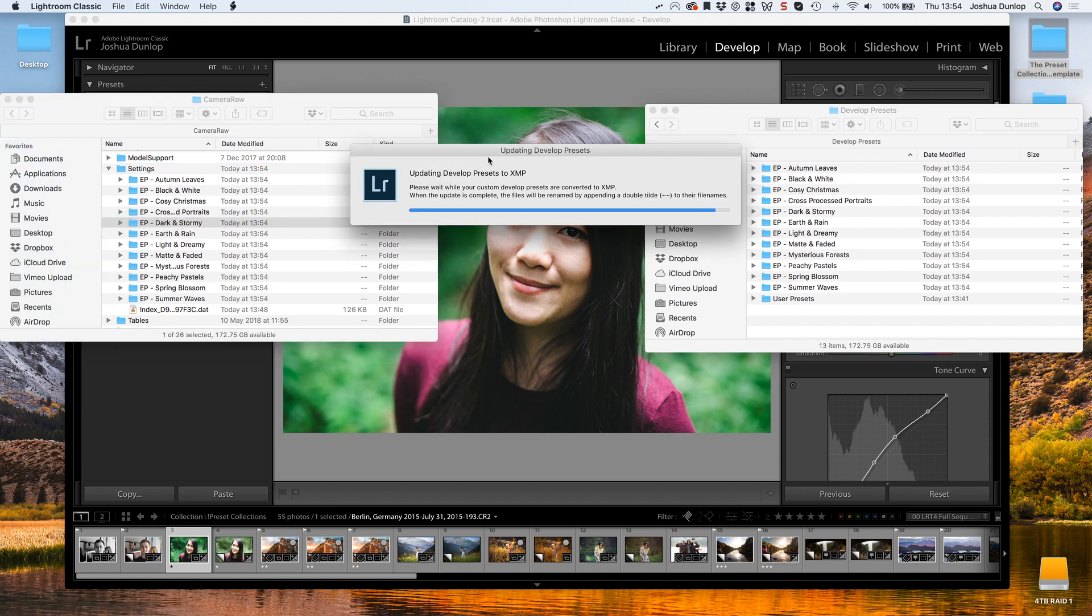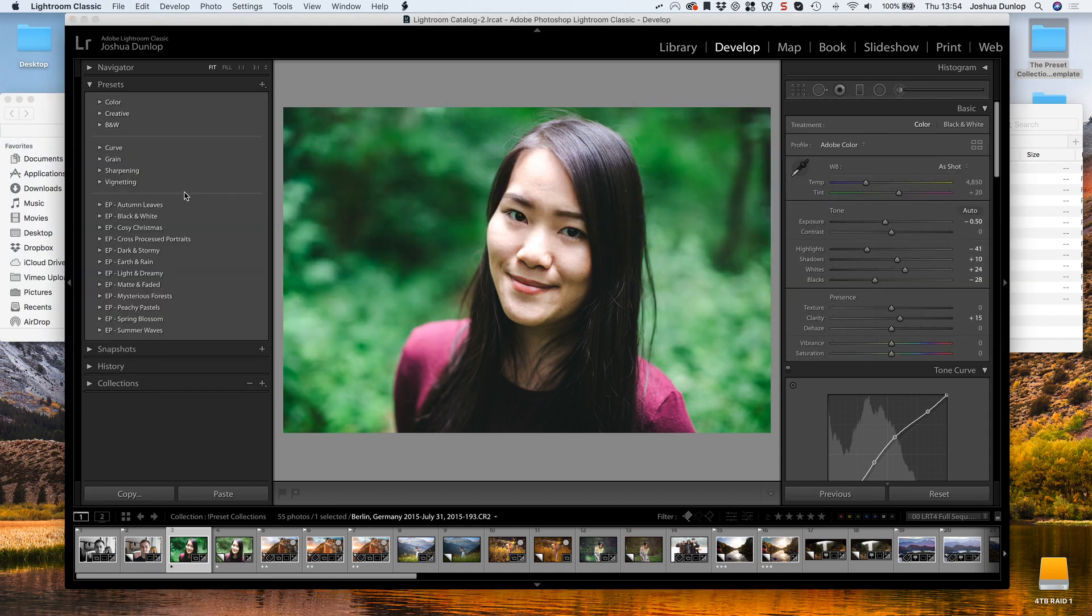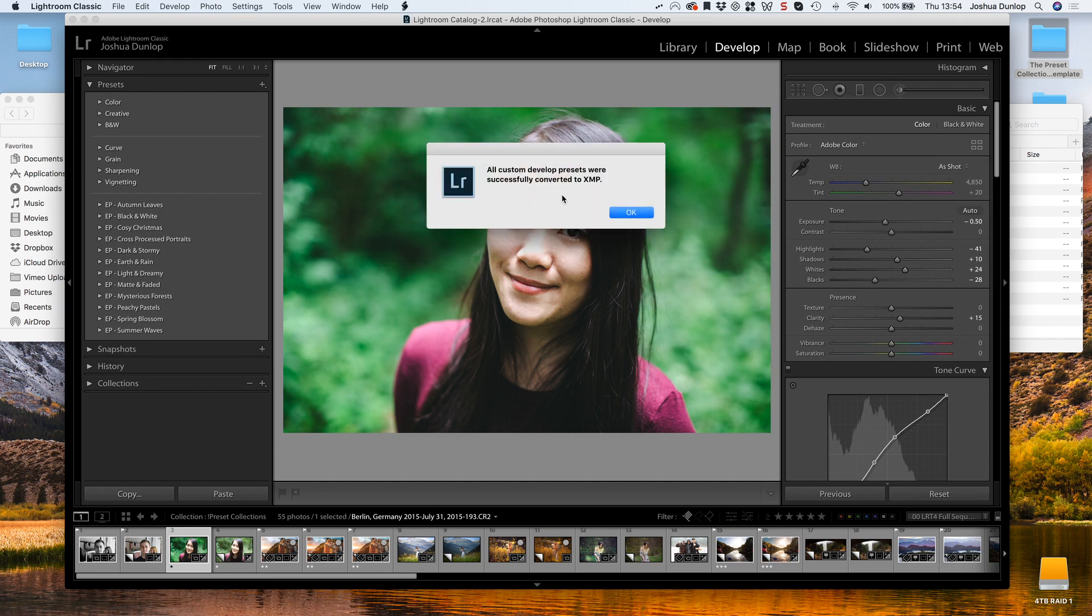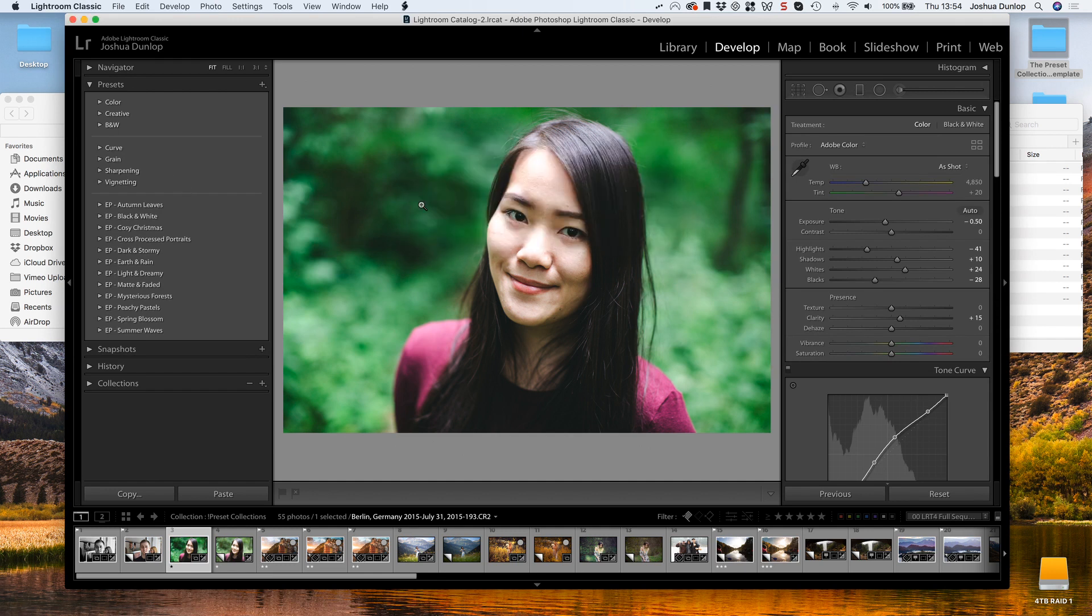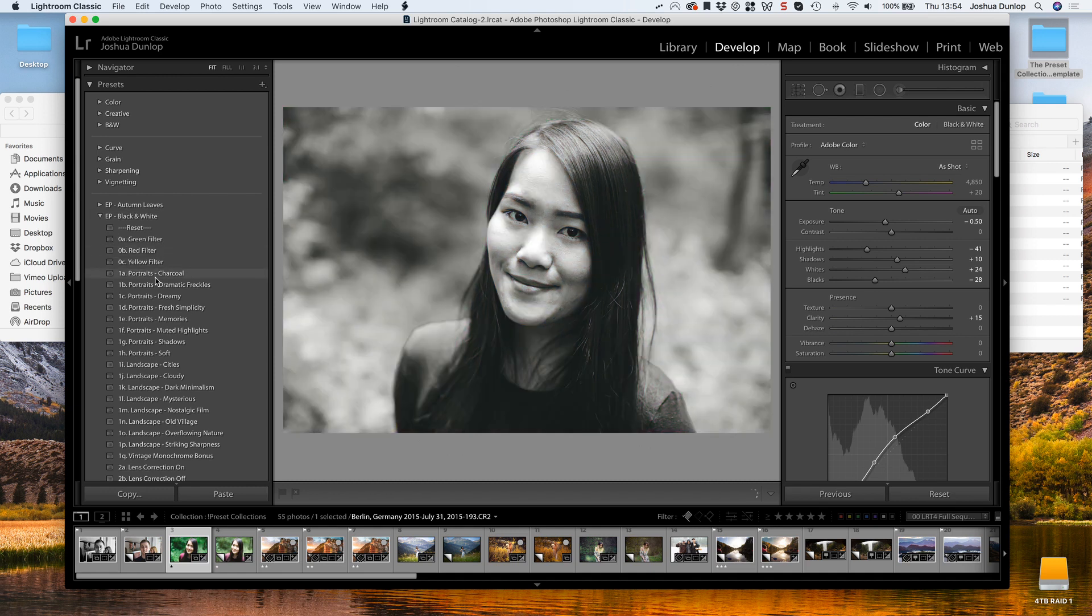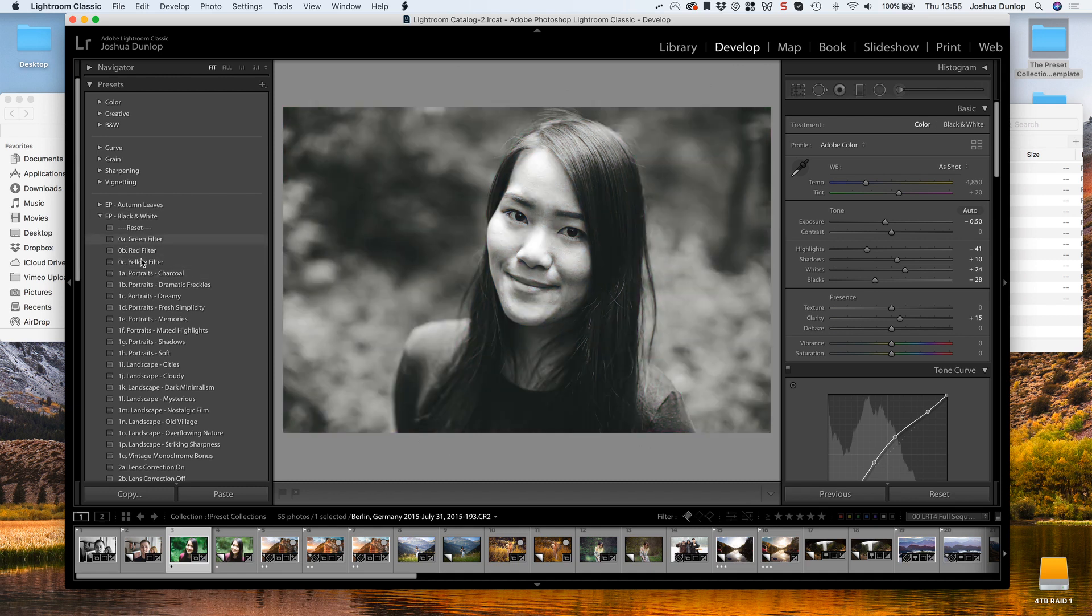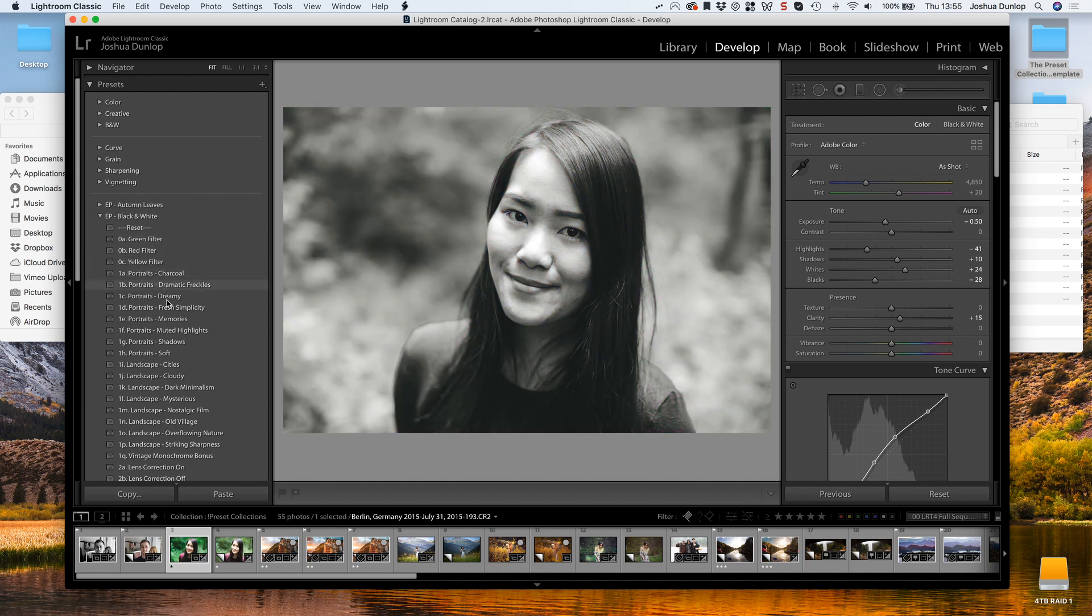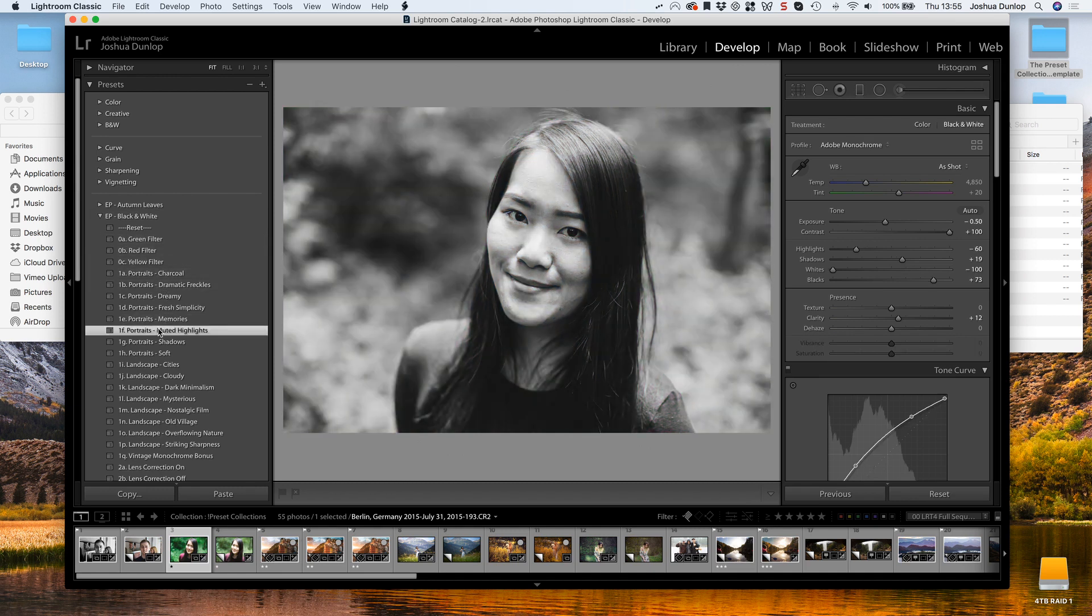Once that's done, we'll now see that all of these presets are here inside Lightroom as XMP files, and you can browse through them. You can start with a black and white one, for example, or go to Muted Highlights.